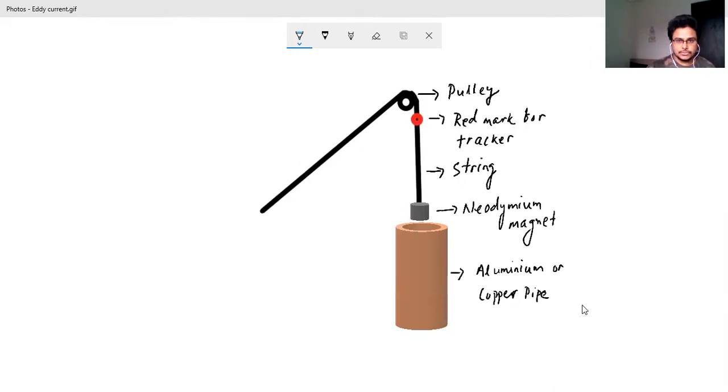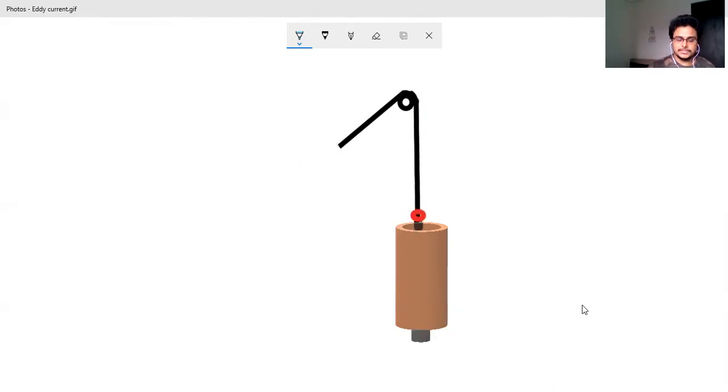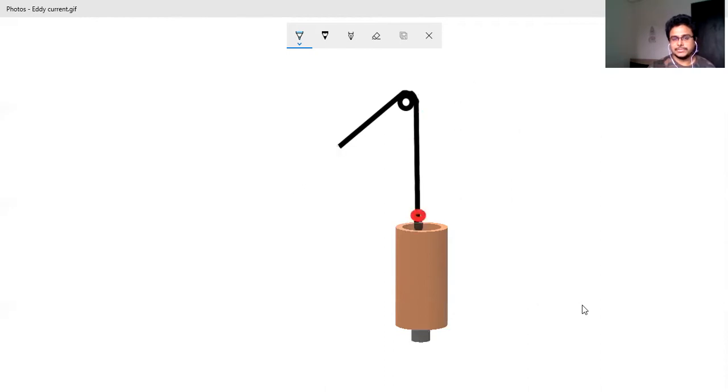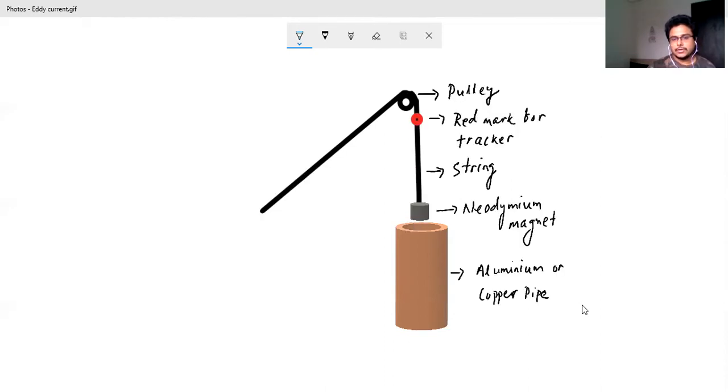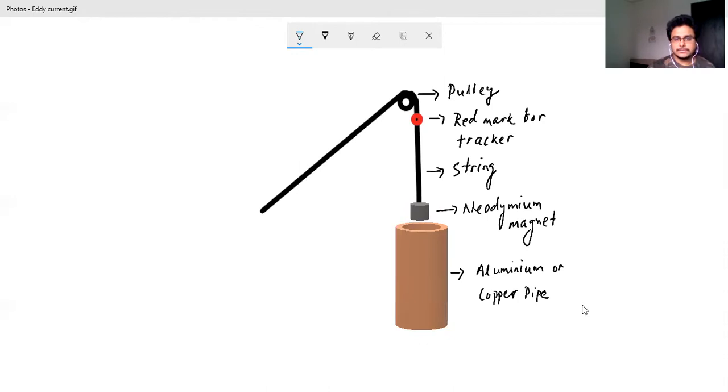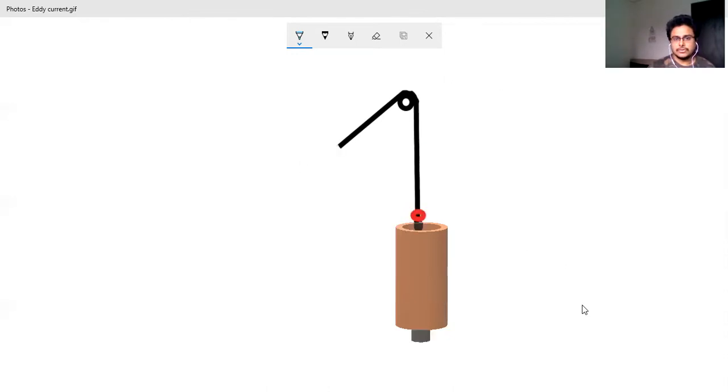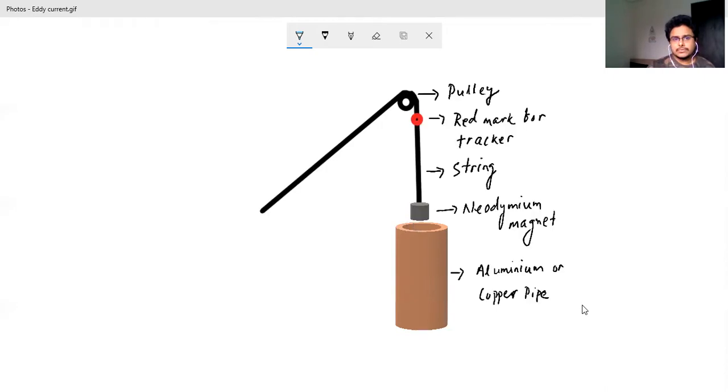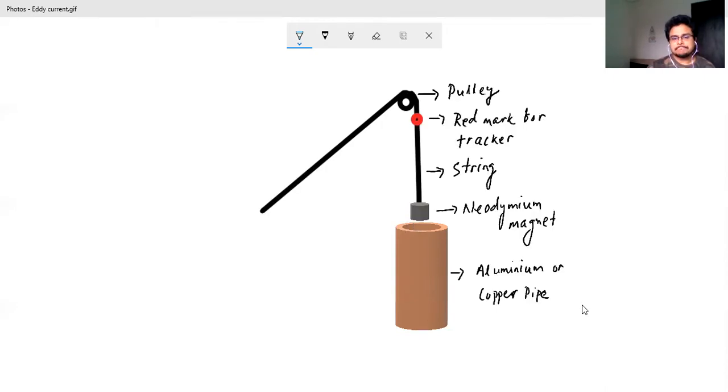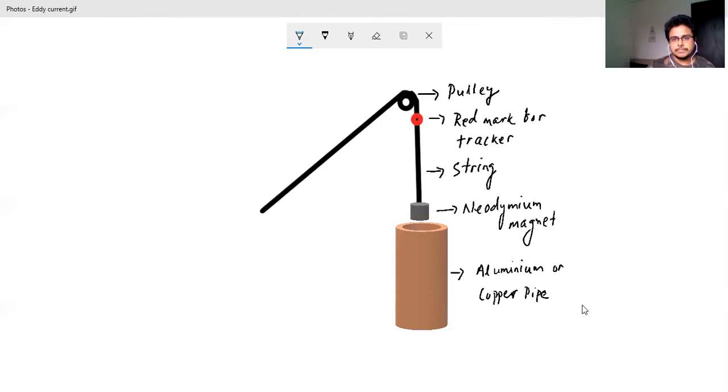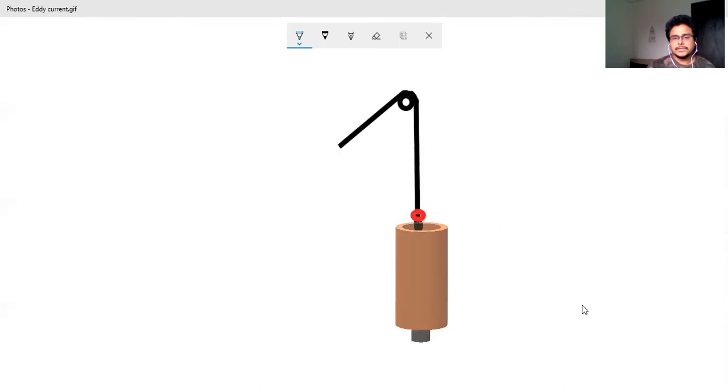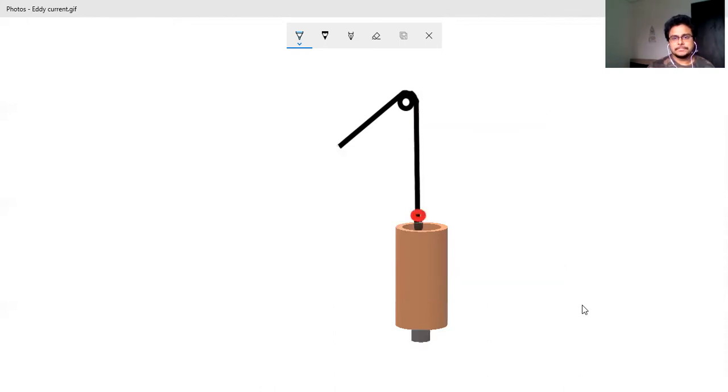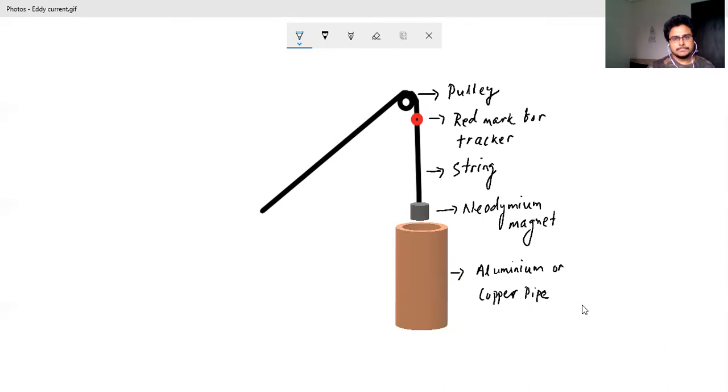So that gives a better picture of the acceleration or velocity or the variation in position. So this is the overall idea which can be used at home using simple setup. Thank you.